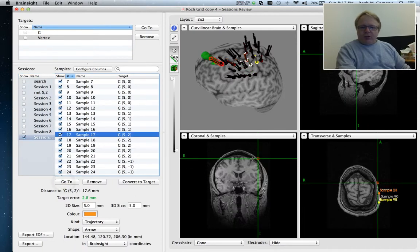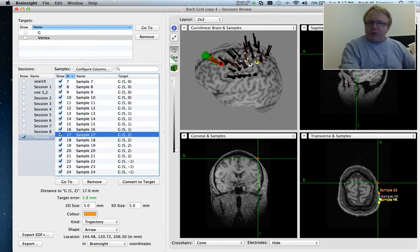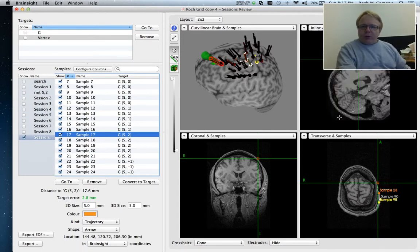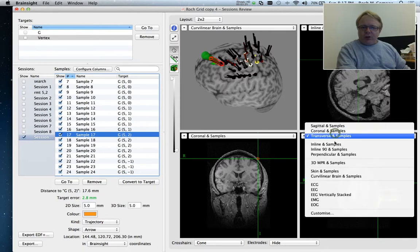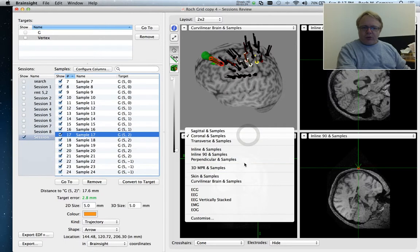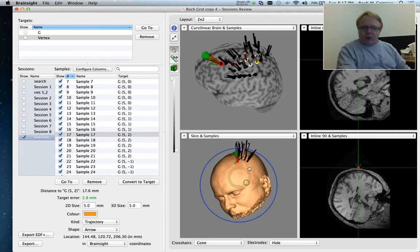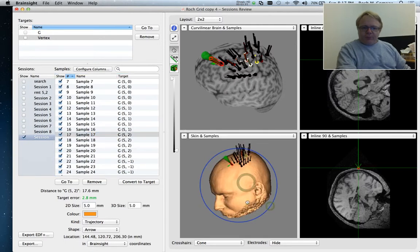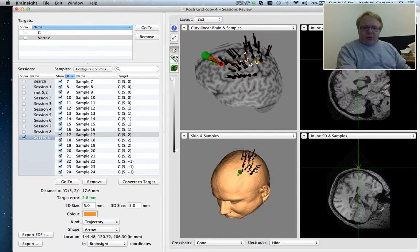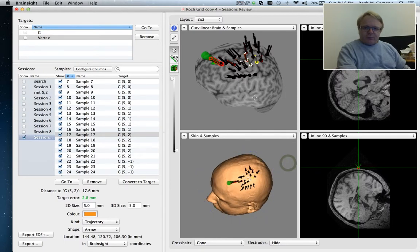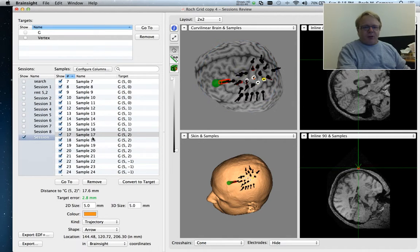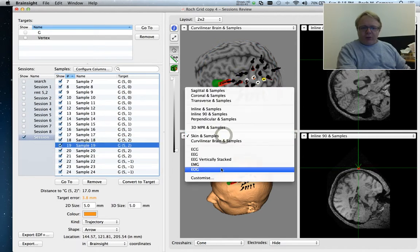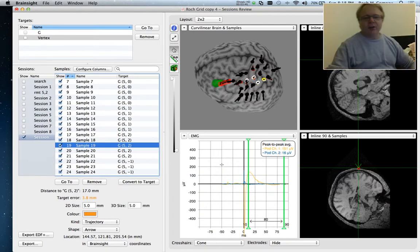And we can see exactly where the TMS coil was. And let me show that with some orientation information. So here's the inline and inline 90. And maybe I want to show a scalp just for reference here. So you can see here all the positions we've acquired some data. Now I can also instead select, for example, EMG since during this session we acquired EMG information. So here's our EMG display window.